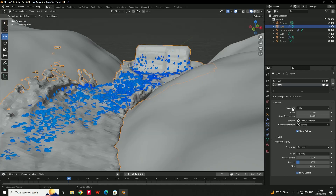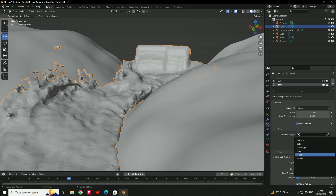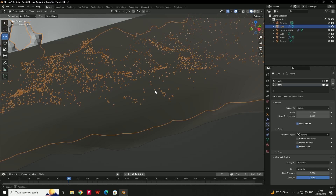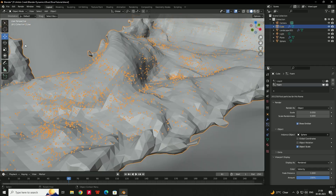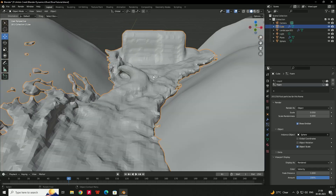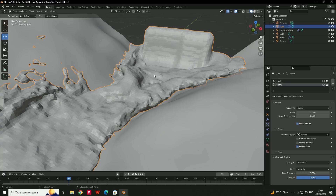In the Foam particle system, set Render As to Object and in the Instance Object select the sphere. Now the sphere particles are assigned and we can add the glow effect. Disable the viewport render option so the viewport stays fast — the particles will only be visible in the final render output.